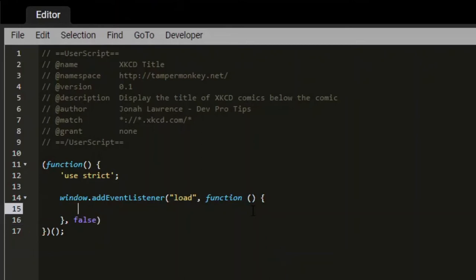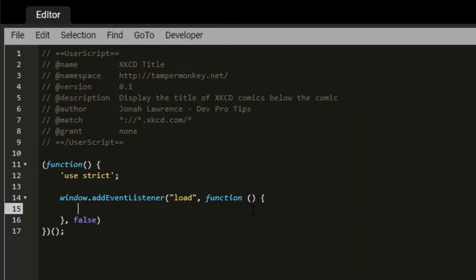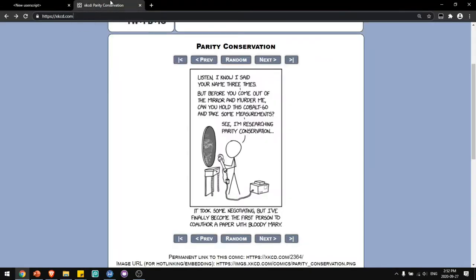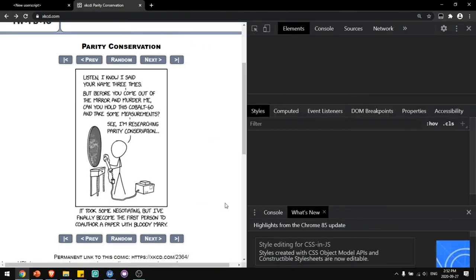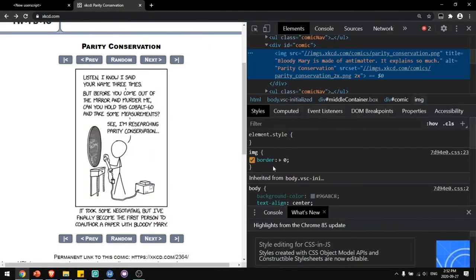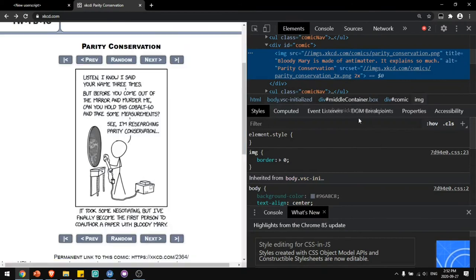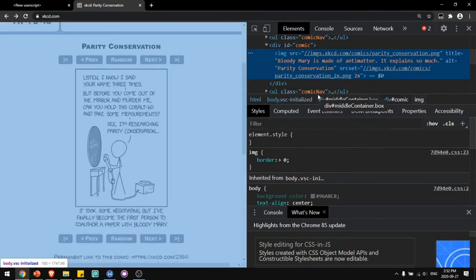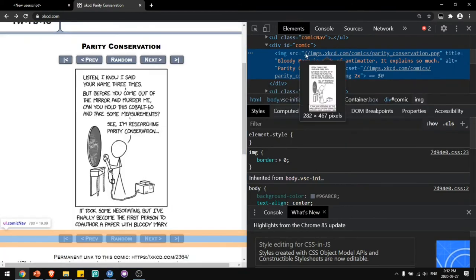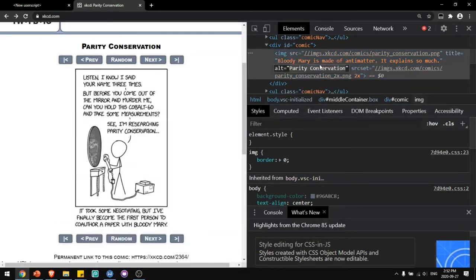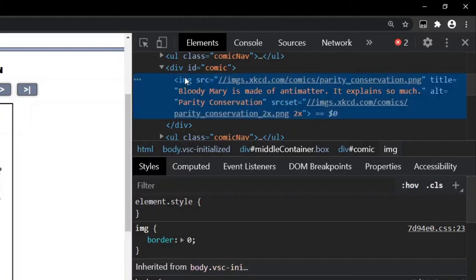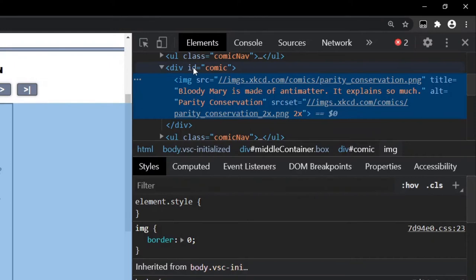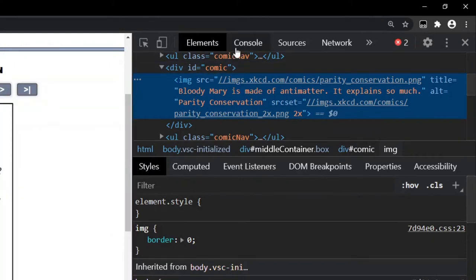Now the first thing I need to do in this function is get the title. I'll need to go to xkcd to figure out how to do that. I can right click on an element and click inspect. And you can see over here there's an element that has the title over here as the title attribute. It's inside of an image tag that's inside of a div that has an ID of comic.